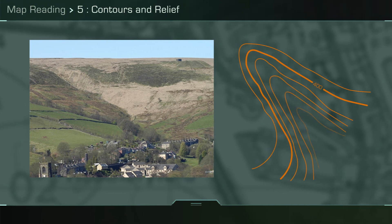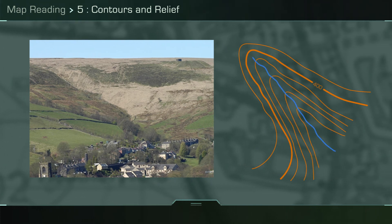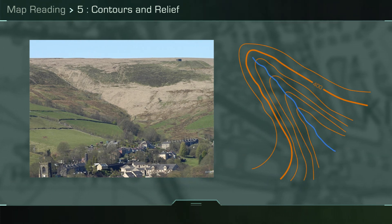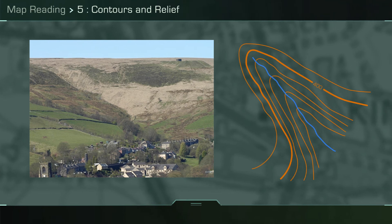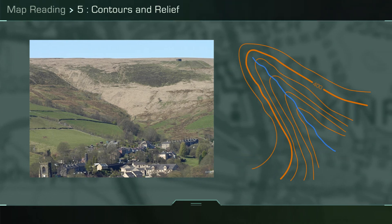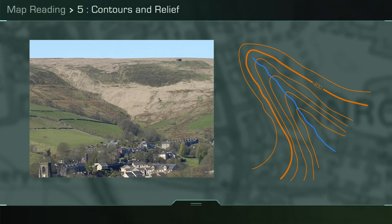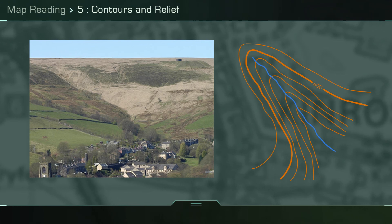A valley is a low area between hills, often with a water feature running through it. The key contour pattern of a valley is a series of V or U-shaped contours, with the bends in the lines pointing uphill, and the lower contour values in the middle.